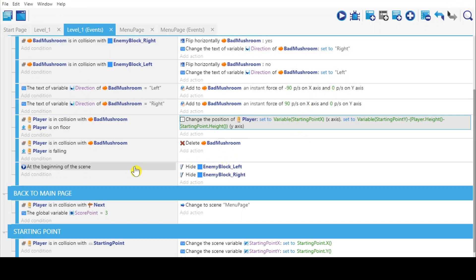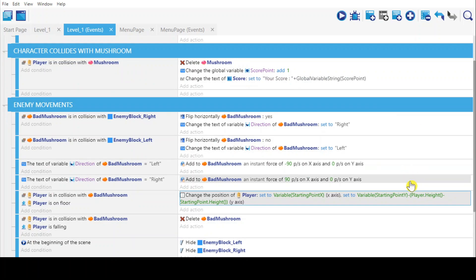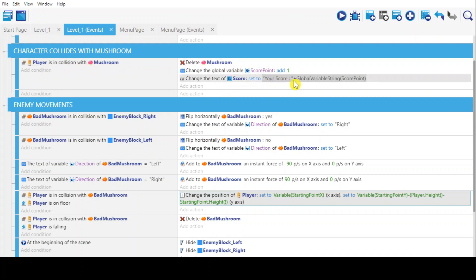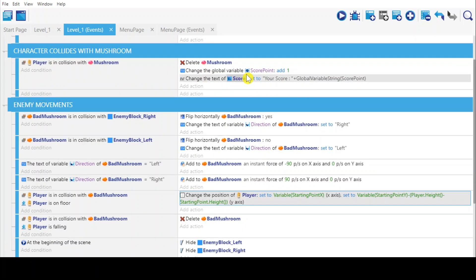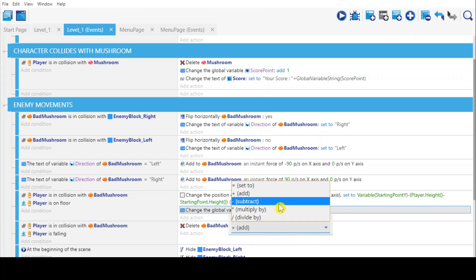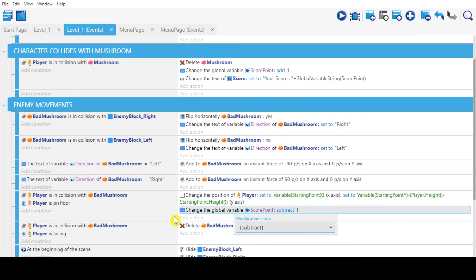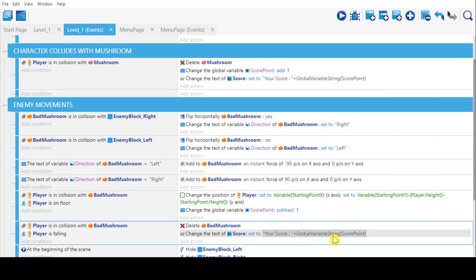I think I have to change this in the 'character collides with mushroom' event — player is in collision with mushroom. We have to copy these two actions, change the local variable, and paste them under the collision with bad mushroom event. Paste actions — subtract one point from the player's score.